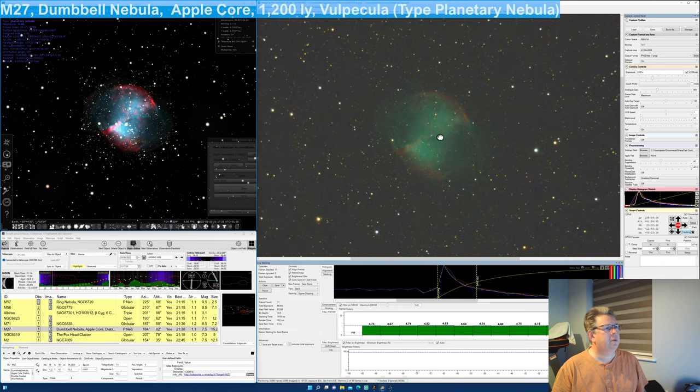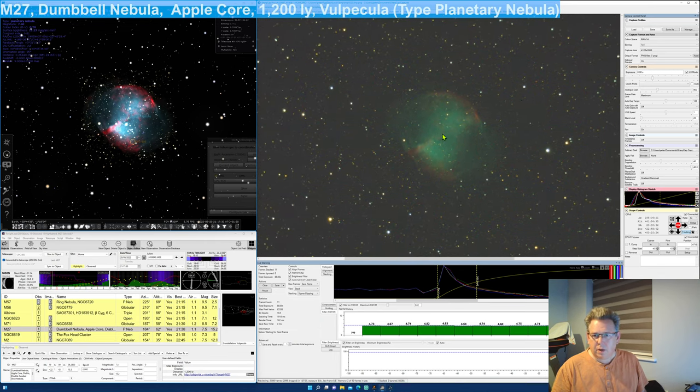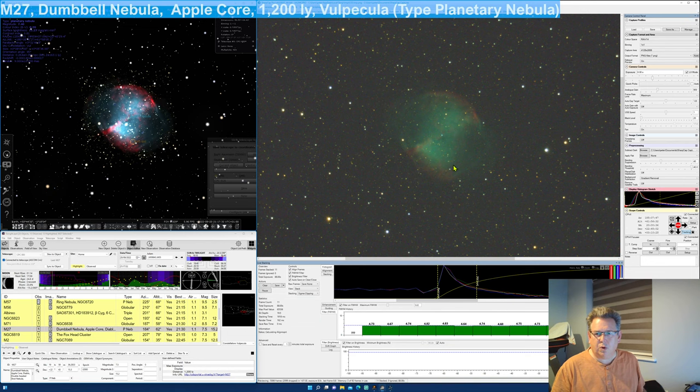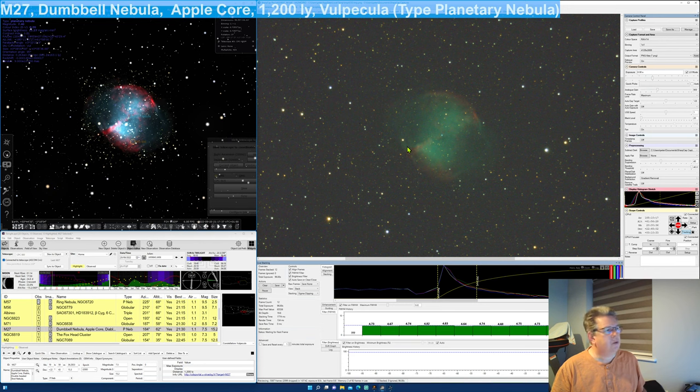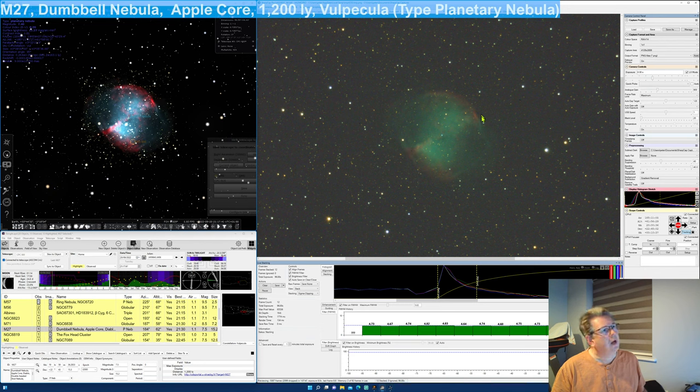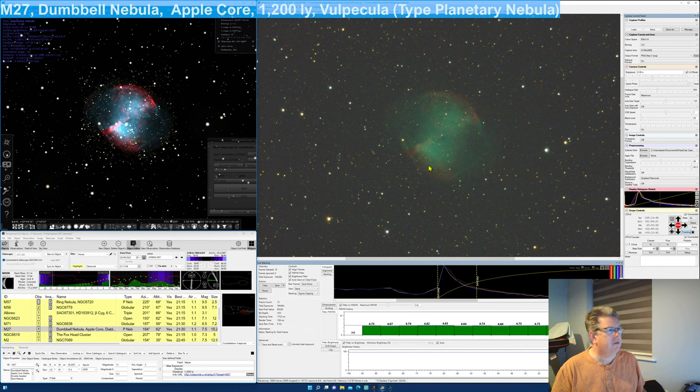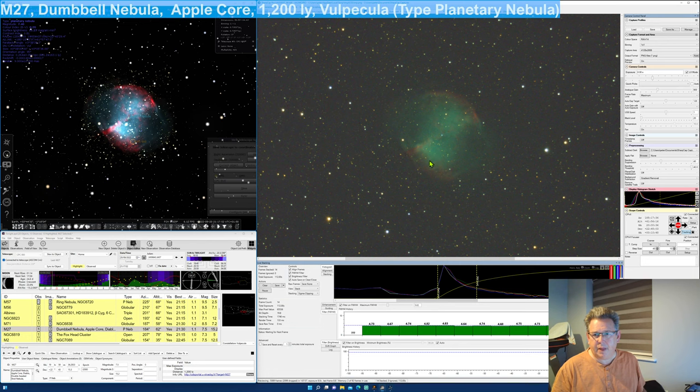There you go. A hundred percent. Now you can really see the apple core, the kind of core here. You can see that there's these little lobes on either side of it. And also this, there's this red as well. Again, this is, it looks like a series of shells that have been thrown off the central star, which I take it is this one here.